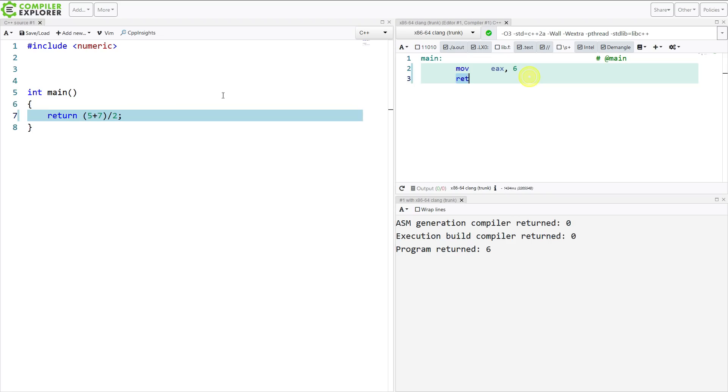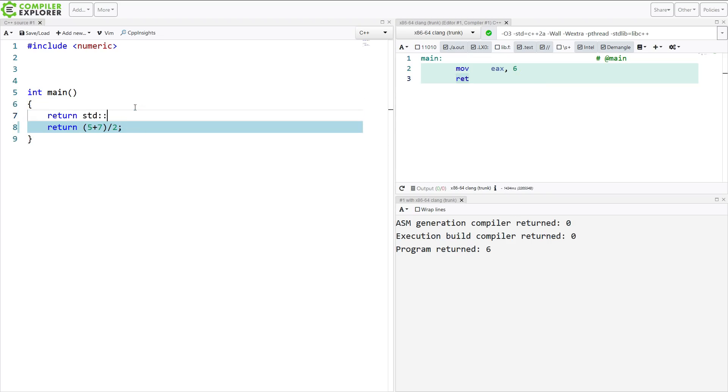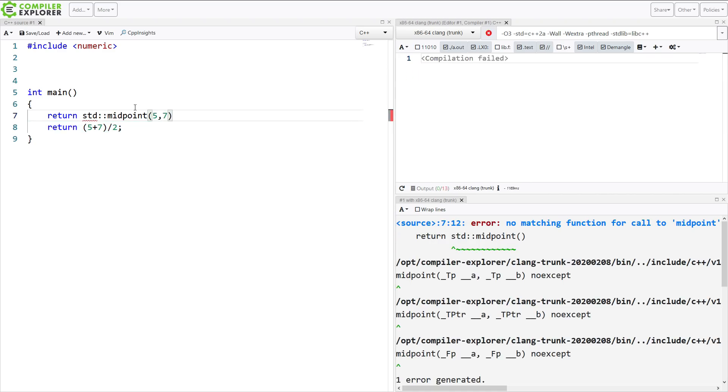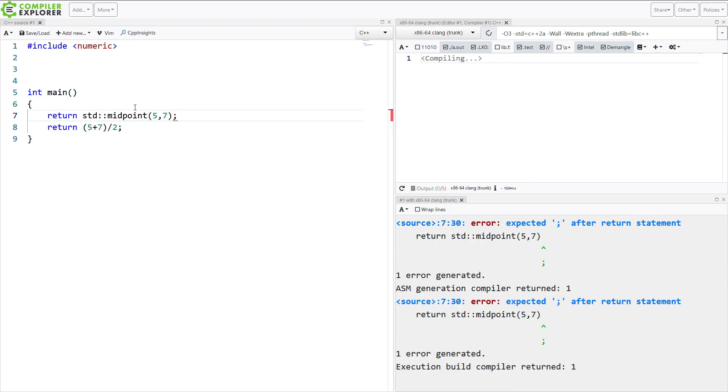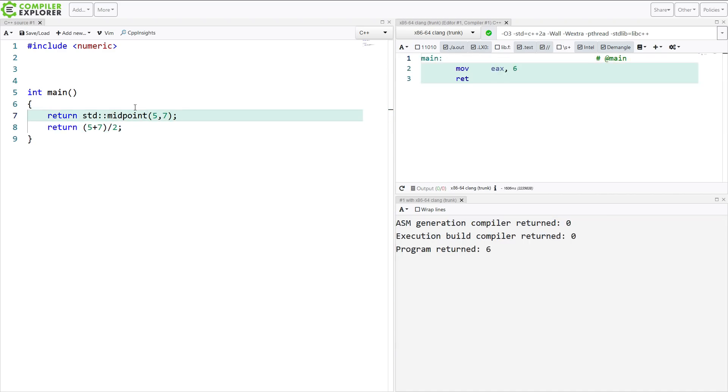6 comes back here. And so then we get standard midpoint, 5 and 7. And if we return that, then we're going to get 6 as well.